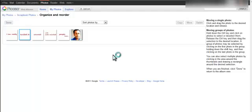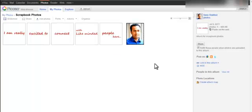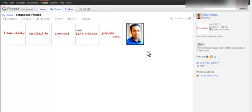That's it really. This is how you can spice up your Google Plus profile. Thank you for watching. I'm Rana Shabazz.